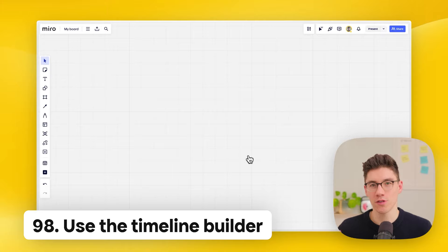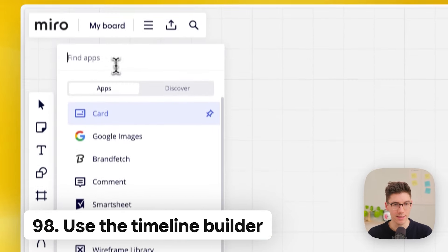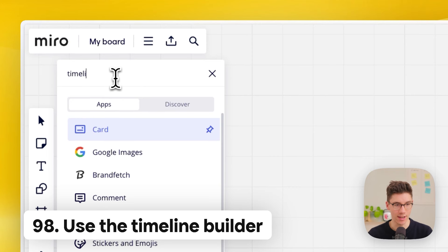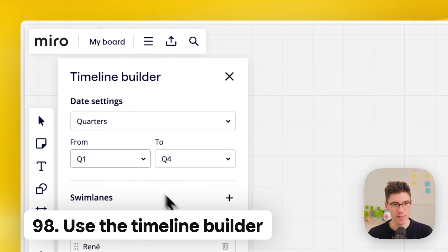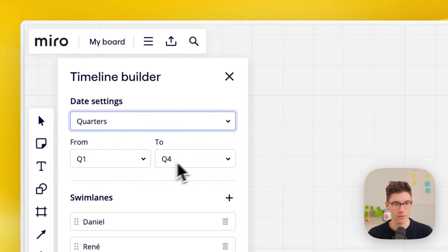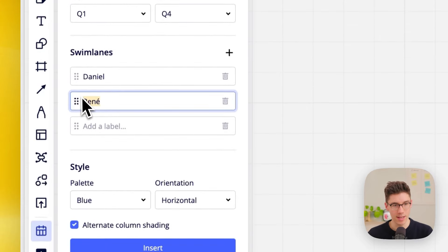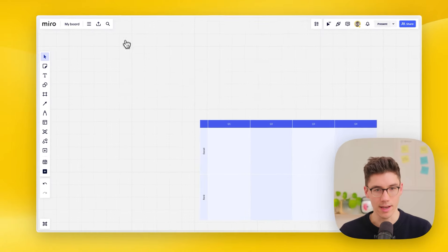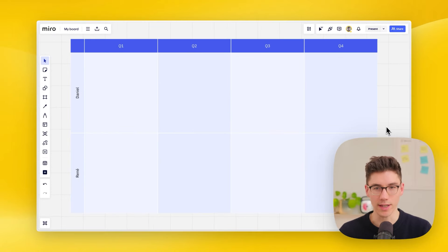Create a timeline in Miro super fast. Click more apps on the left side, search for 'timeline,' and open the Timeline Builder app. Set your settings — for example, quarters from Q1 to Q4 — add swim lanes if needed, click insert, and you have a perfect timeline instantly.